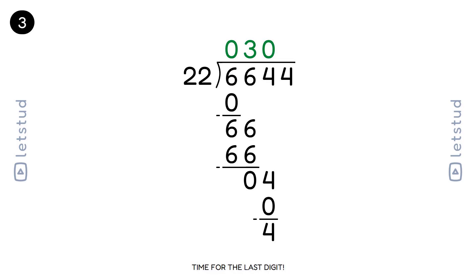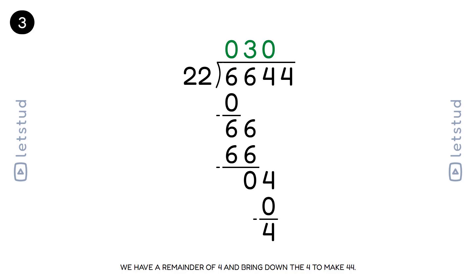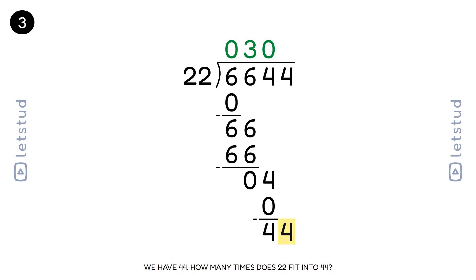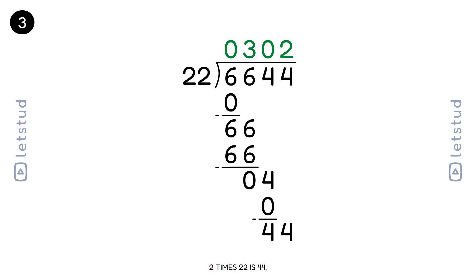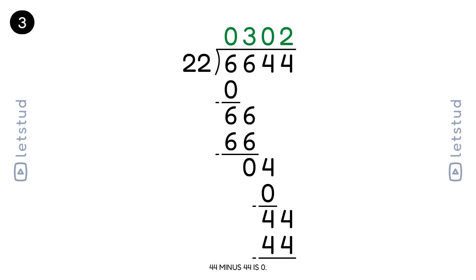Time for the last digit. We have a remainder of 4 and bring down the 4 to make 44. 22 fits into 44 two times. 2 times 22 is 44. 44 minus 44 is 0.